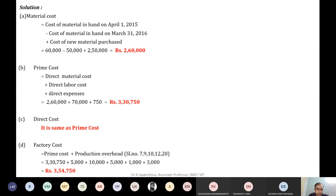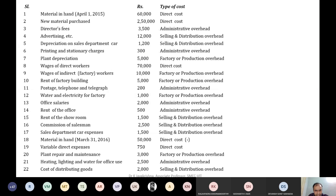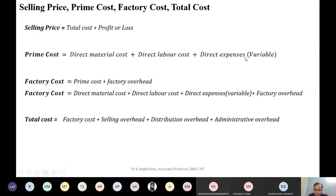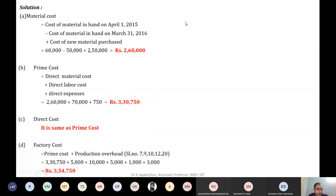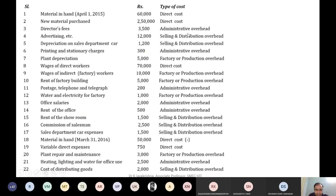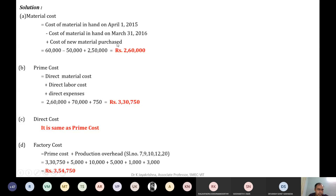Next, we are going to calculate prime cost. The formula of prime cost is: direct material cost plus direct labor cost plus direct expenses. Wherever you have direct cost, we are going to add everything together. We have calculated the material cost as 2,60,000. Now I am adding the direct material cost, direct labor cost, and direct expenses. Based on our segregation, we found labor charges of 70,000 as direct labor cost, and the direct variable cost is 750 rupees. So direct labor cost was 70,000, direct expenses was 750, and the material cost was 2,60,000. Adding everything up, I am getting this value.